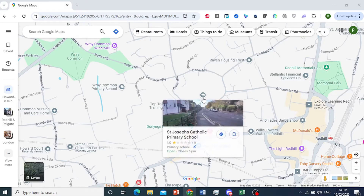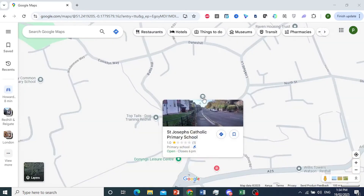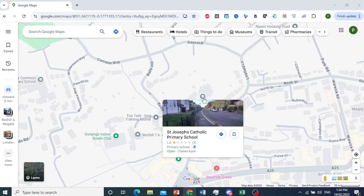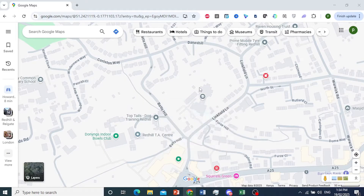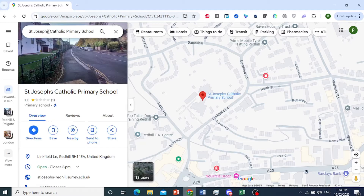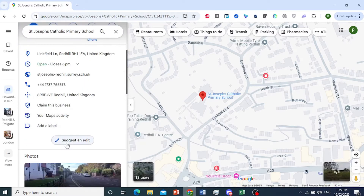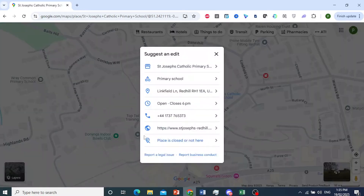Let's say we want to do it for this St. Joseph's Catholic Primary School. I'll just click on this — of course, you can search it up here as well. And all you need to do is come here, scroll down and click on Suggest an Edit.